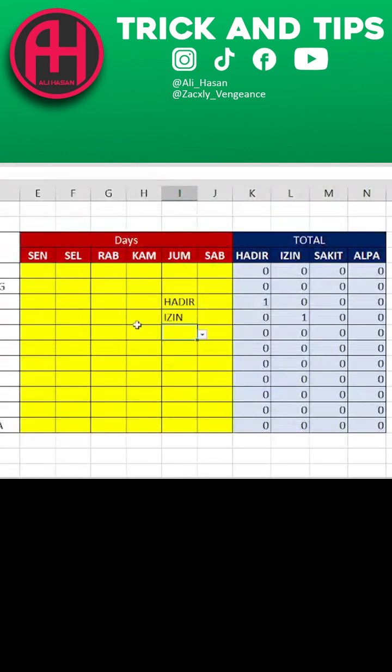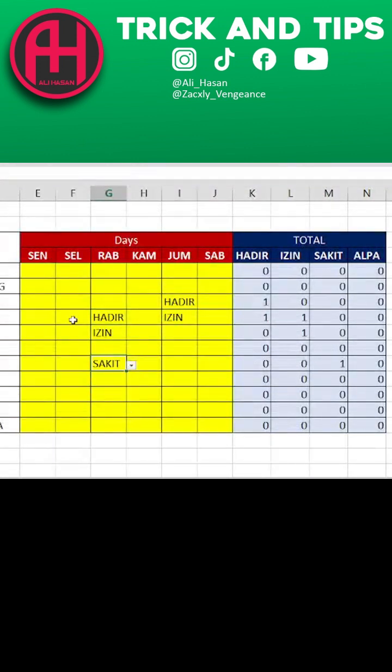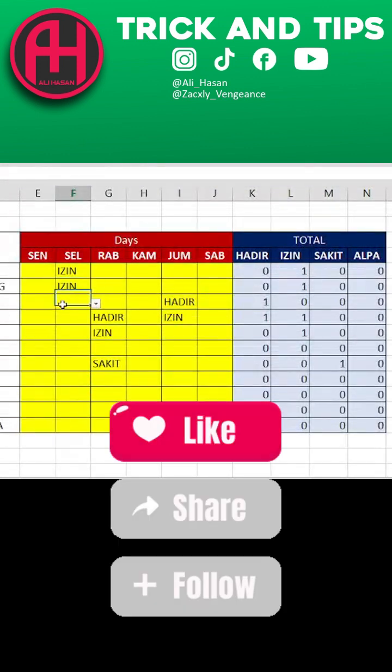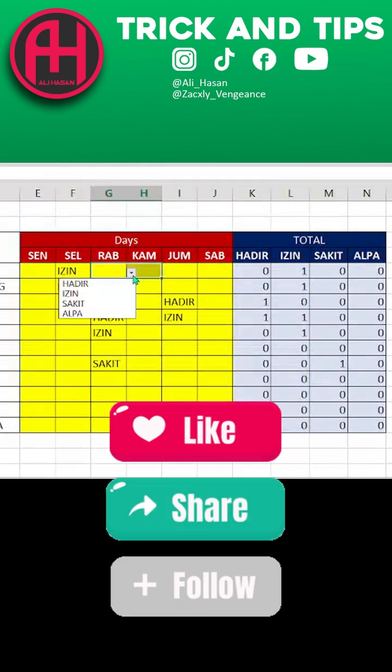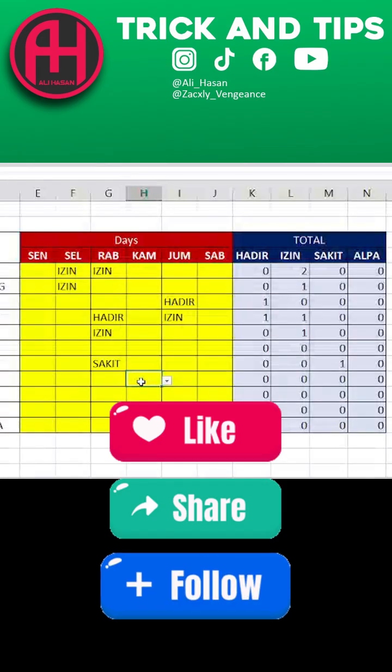Now you can create an attendance list along with the number of attendees and other information automatically. Keep following and sharing for other tricks.